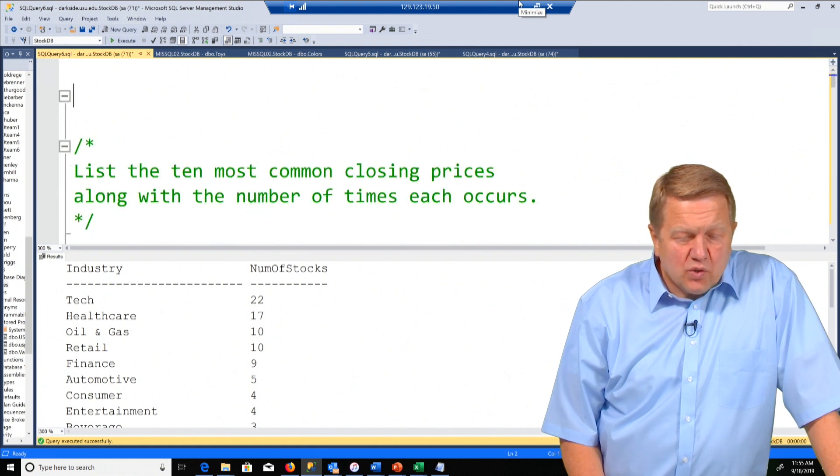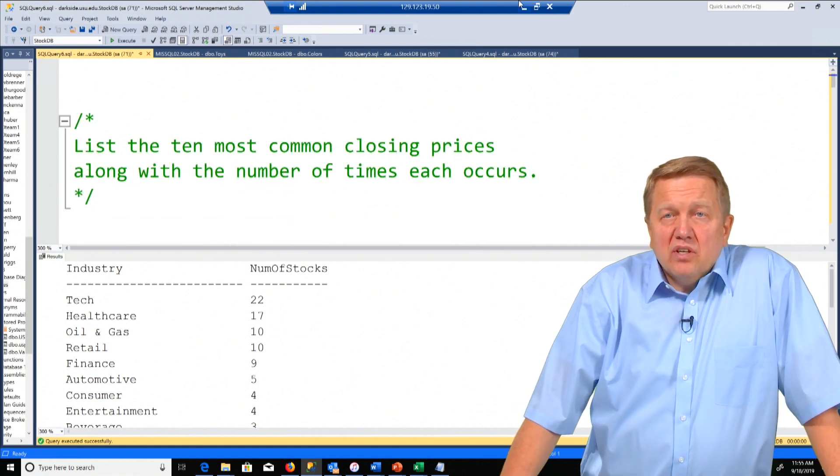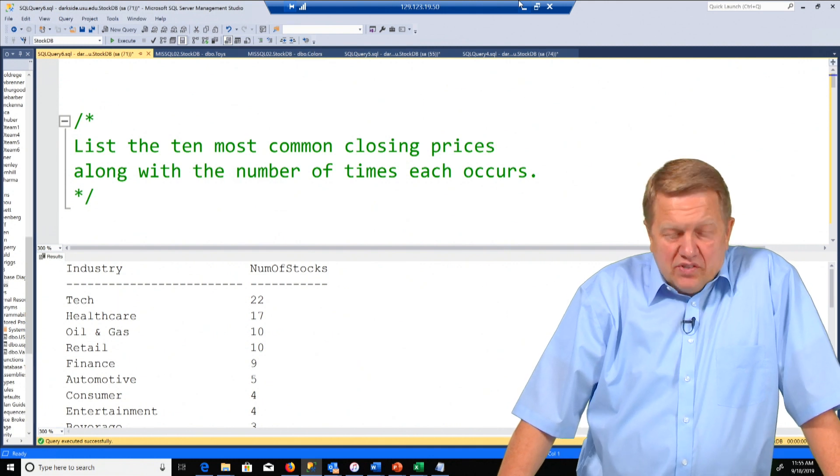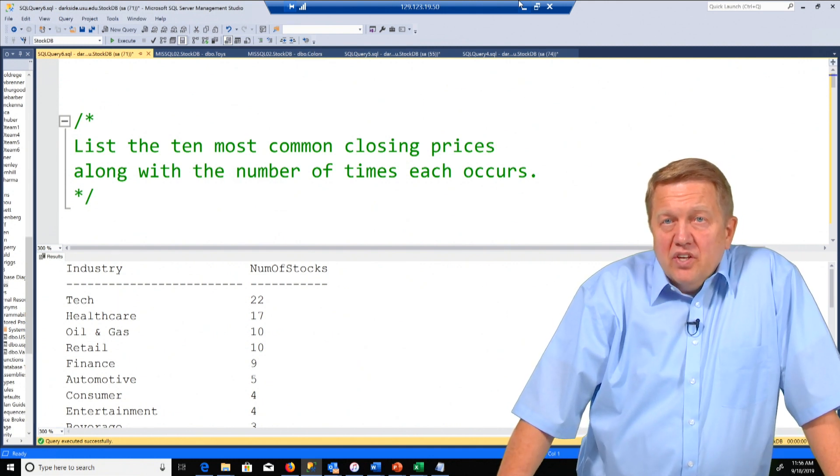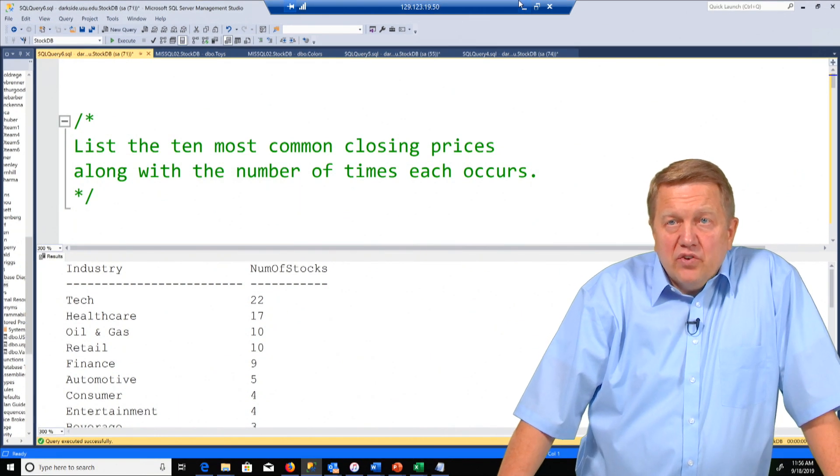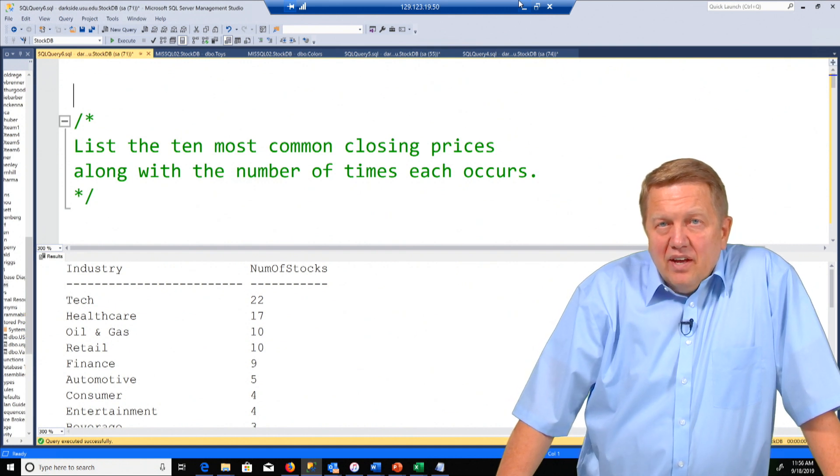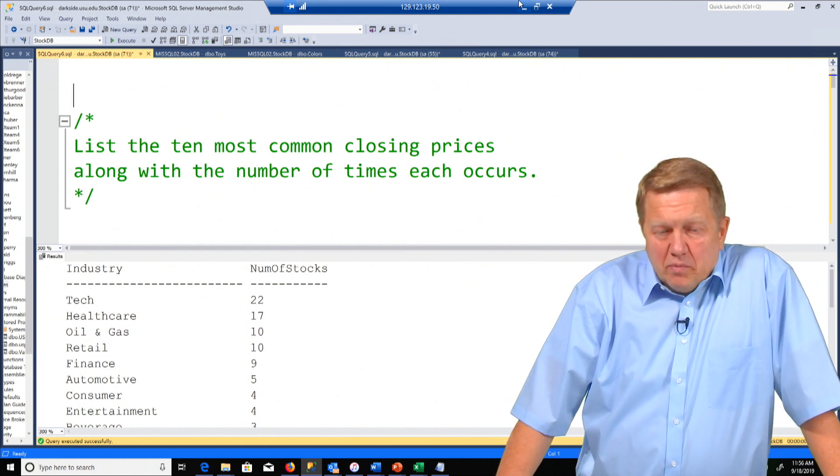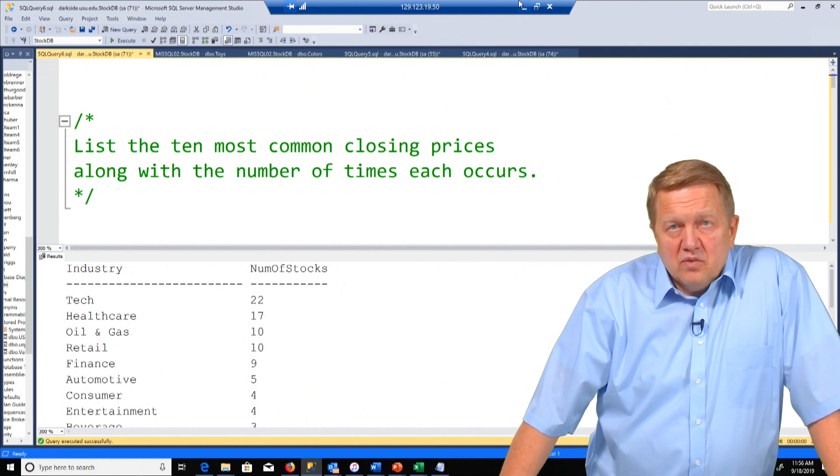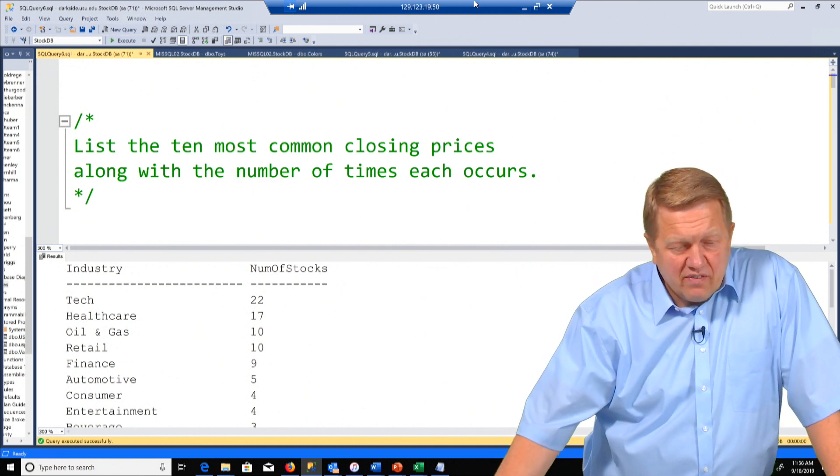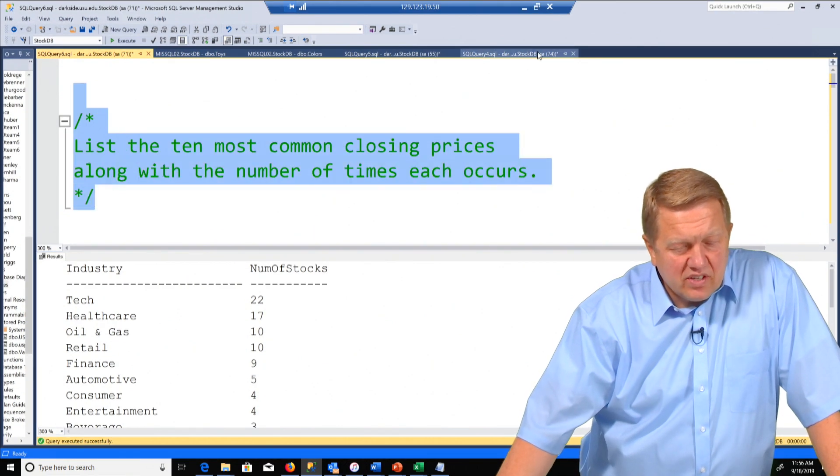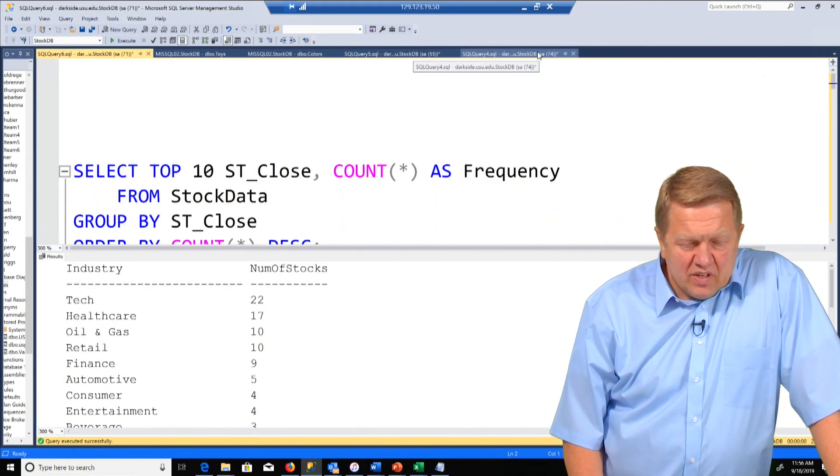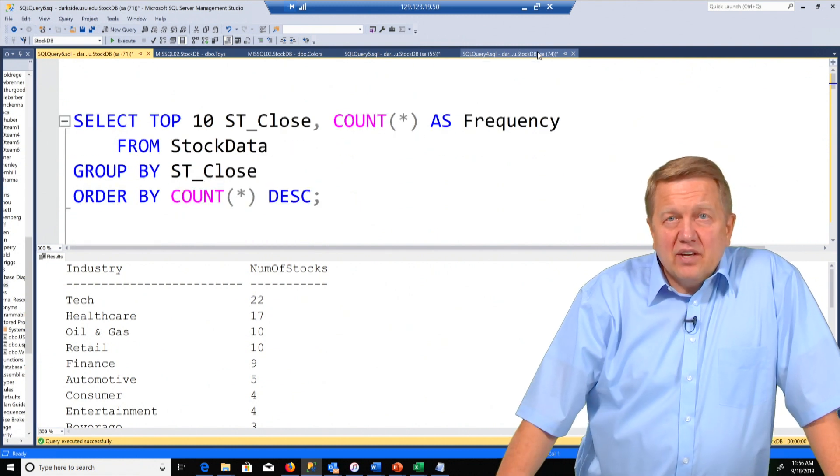This next question says list the 10 most common closing prices along with the number of time each occurs. So let's say a really common closing price is a hundred dollars. Then that would appear as one of the 10 most common closing prices. It's a little bit tricky here because we're going to be looking for a ticker symbol and then we're going to introduce the top function. So let's see how we answered that question.